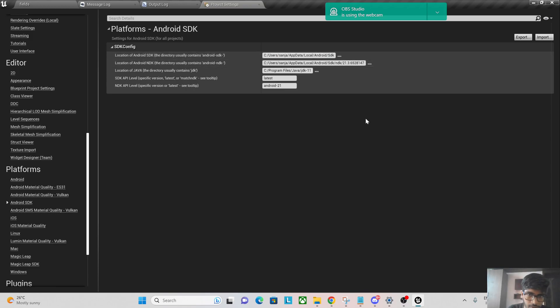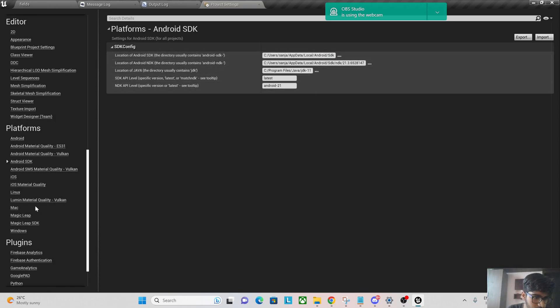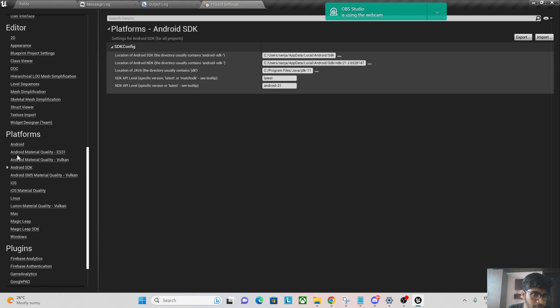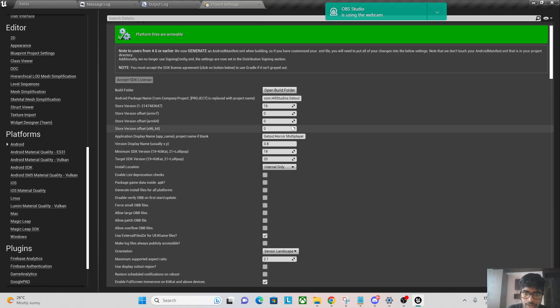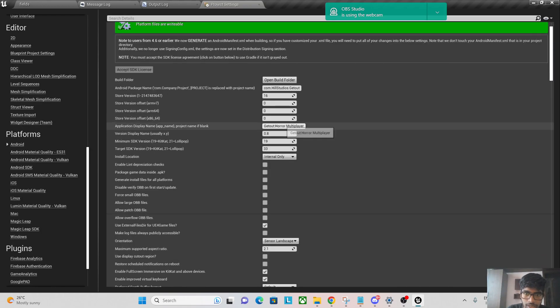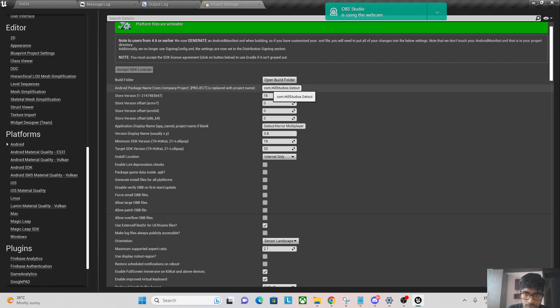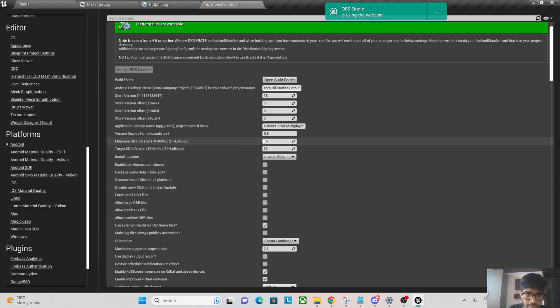So this is my Android SDK settings. If you go to Android here, we're going to have the package name and these are some version names you don't need to worry about that much. Here as you can see, the target SDK is 33.